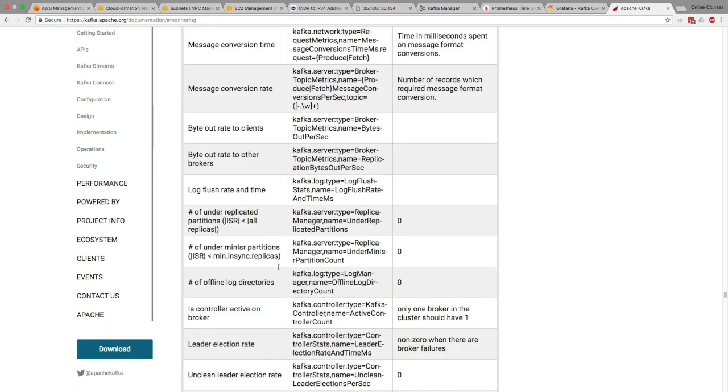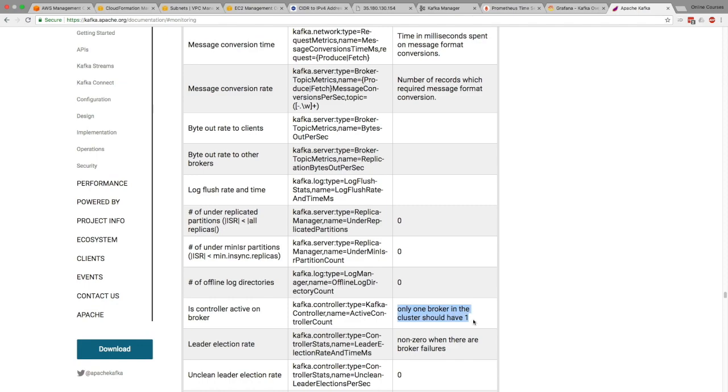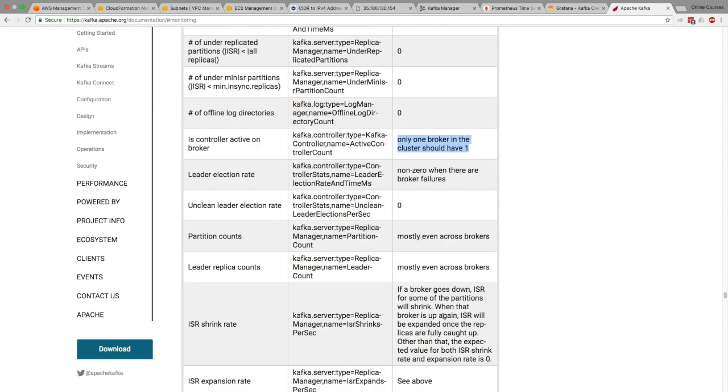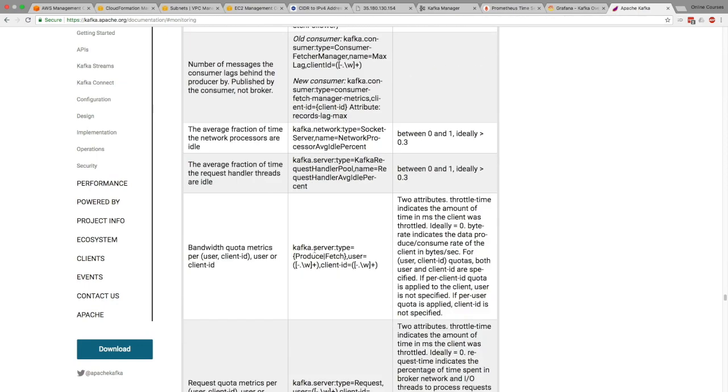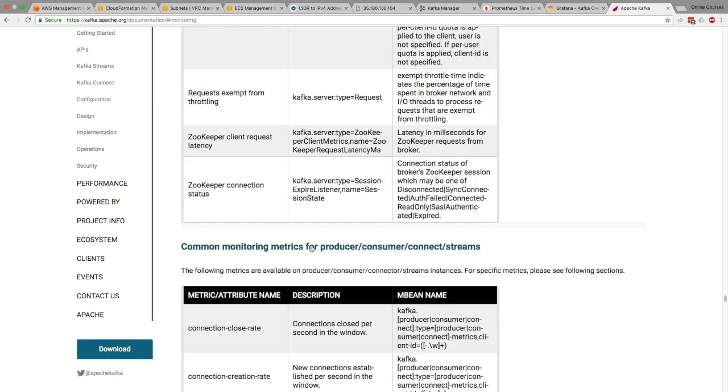Minisr. And so there's a recommendation, normal value thing to look out for. So as we said, under-replicated partition should be zero. Minisr, zero. Offline log directories, zero. Controller active, only one, et cetera. So these are really good values to monitor.